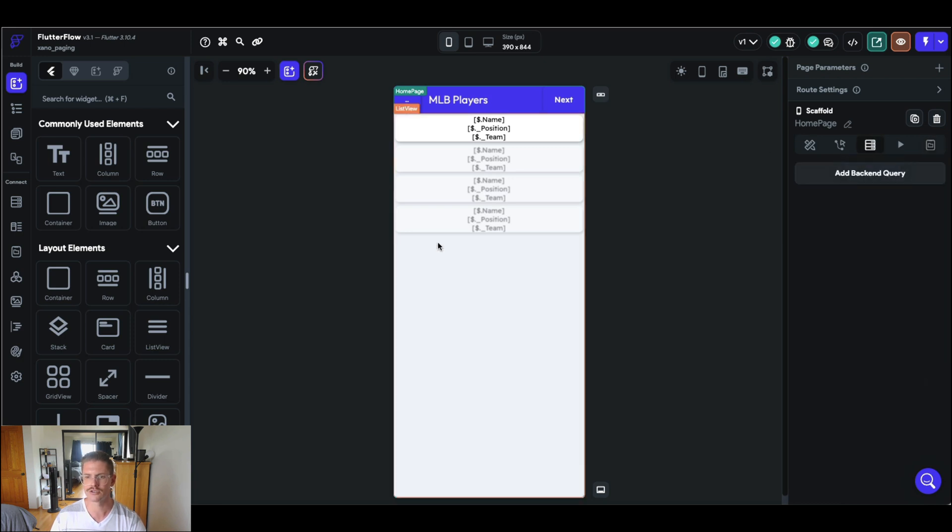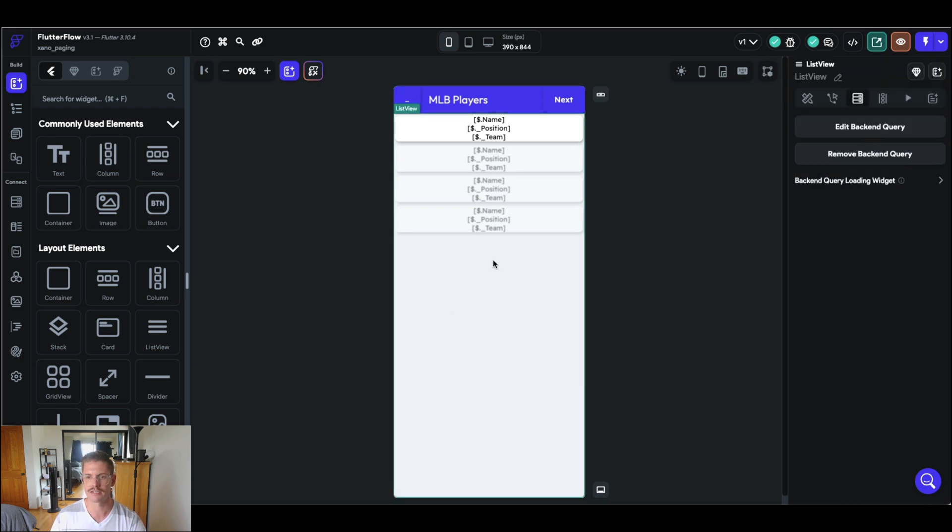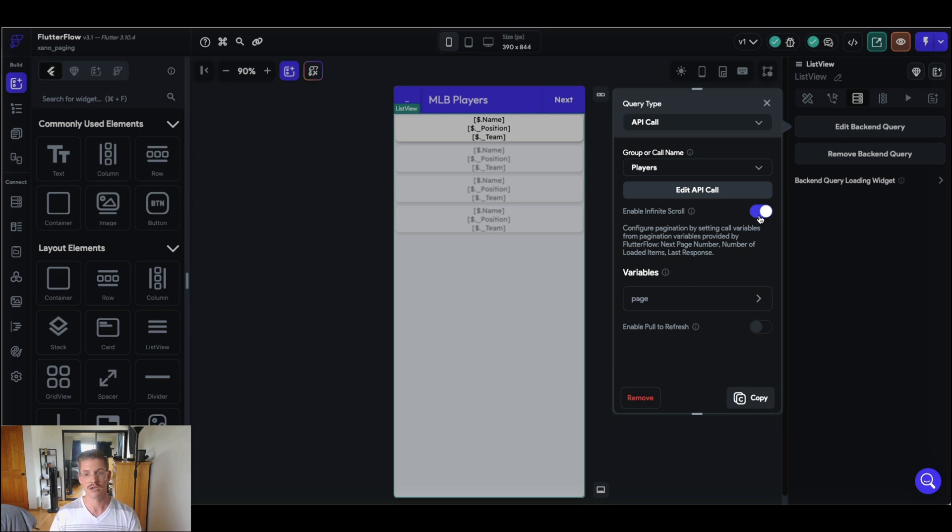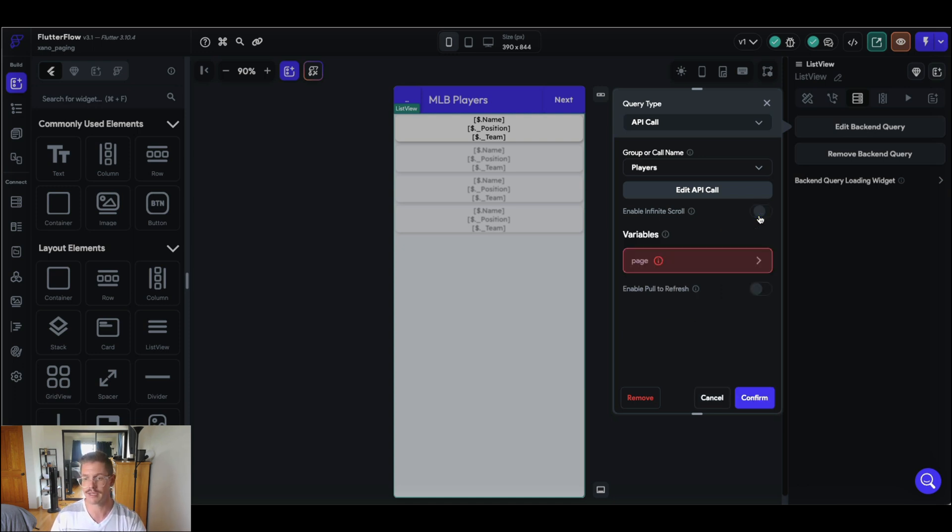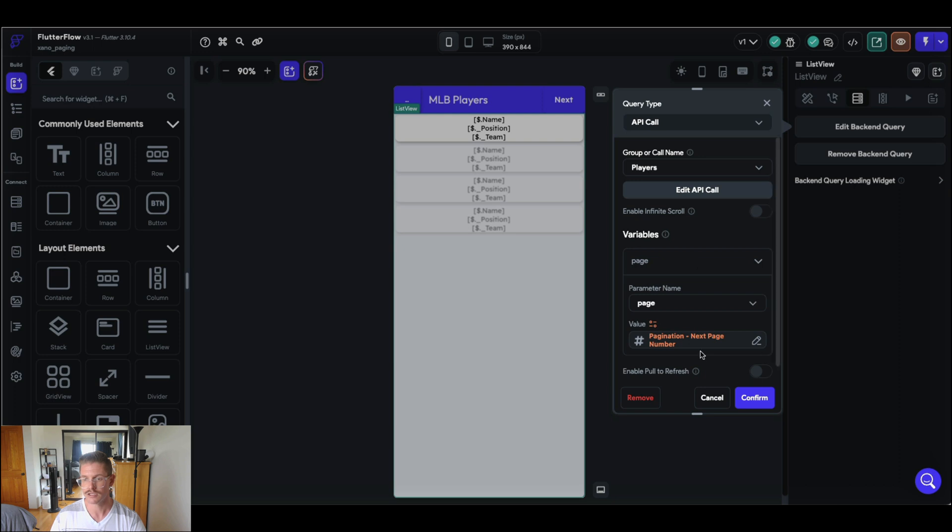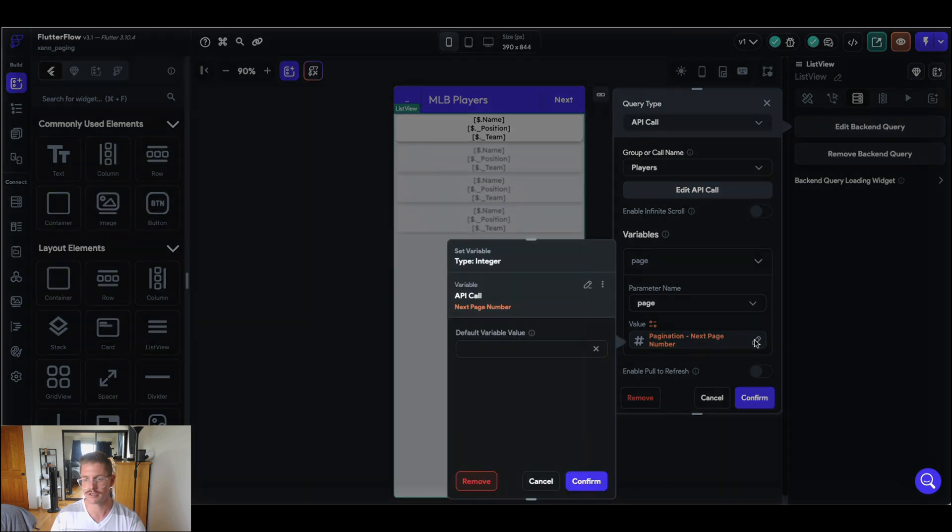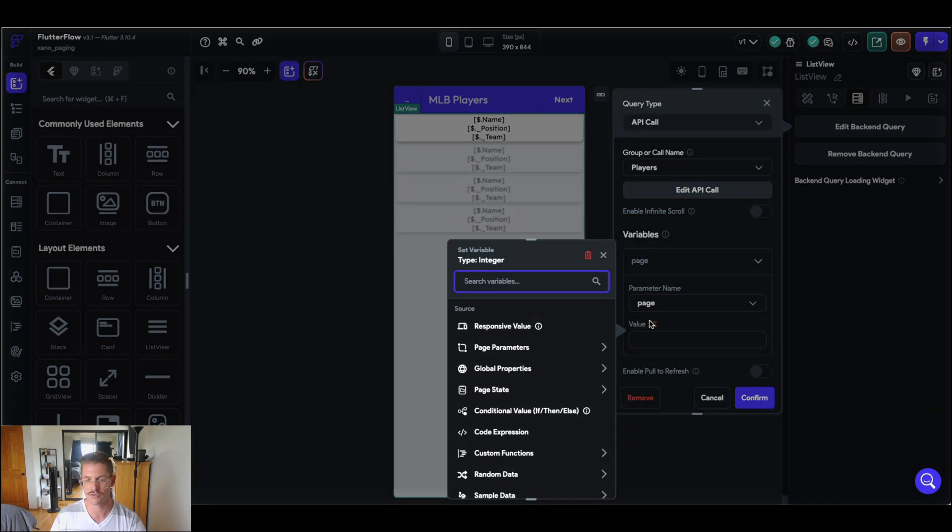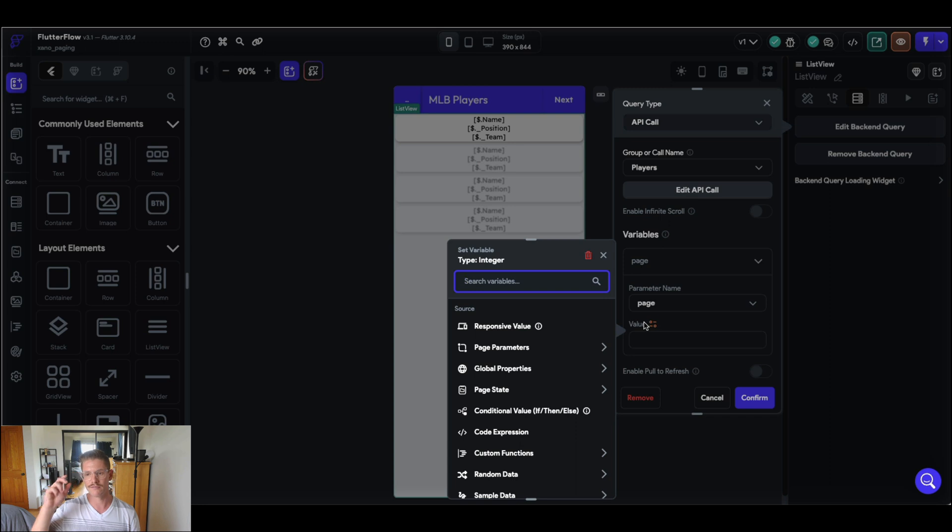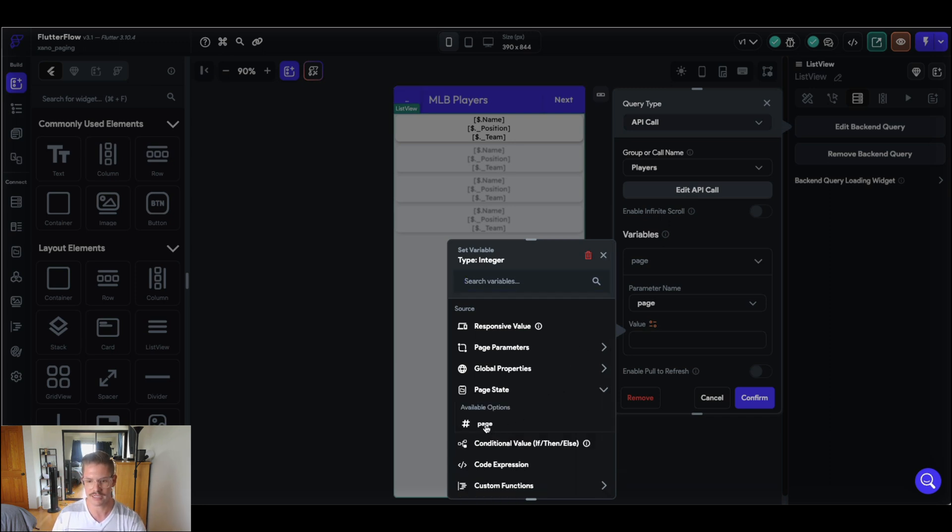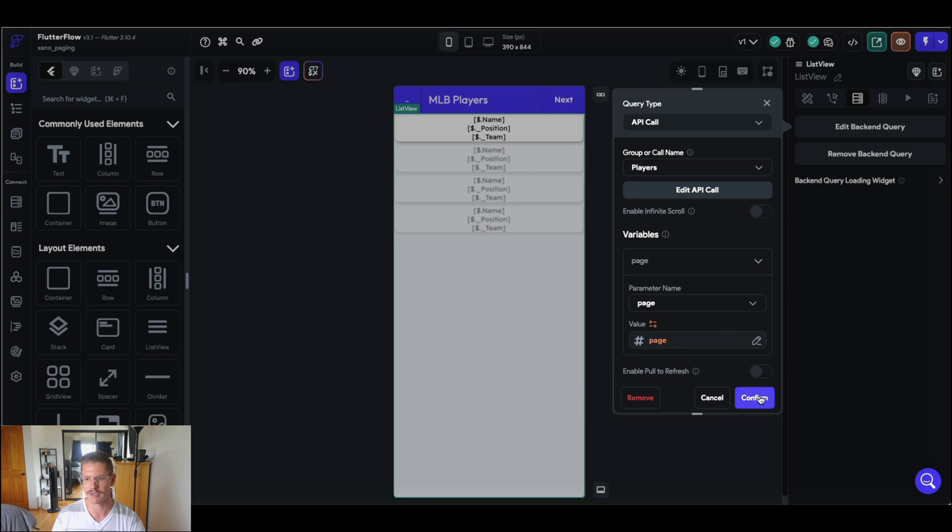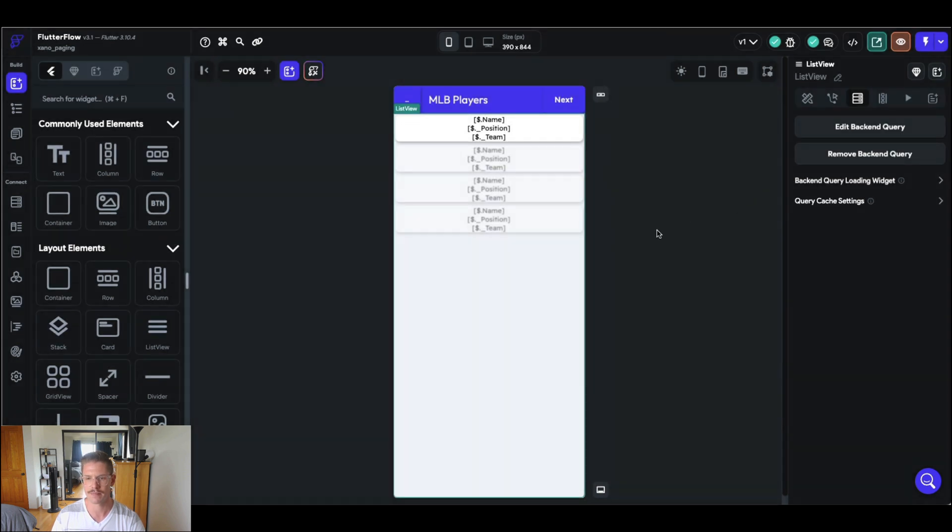But going back to now my backend query of our list view, let's go ahead and edit this because we want to take off infinite scroll for this example, because we're going to use those buttons to go page by page. So here for my page parameter, what I need to do, let me go ahead and remove that next page variable that's only populated when you enable that infinite scroll. So here, I'm going to select the page state and it's going to be page here that we just set up and I'm going to go ahead and hit confirm. Great.